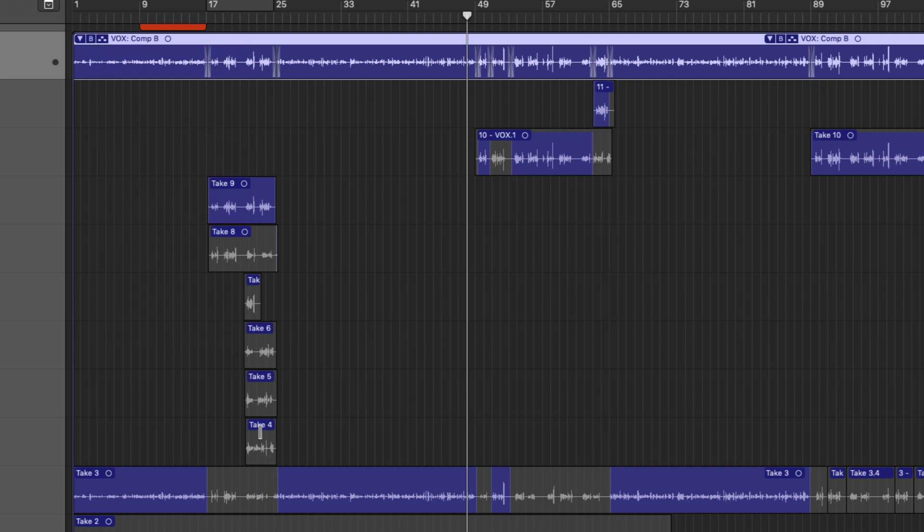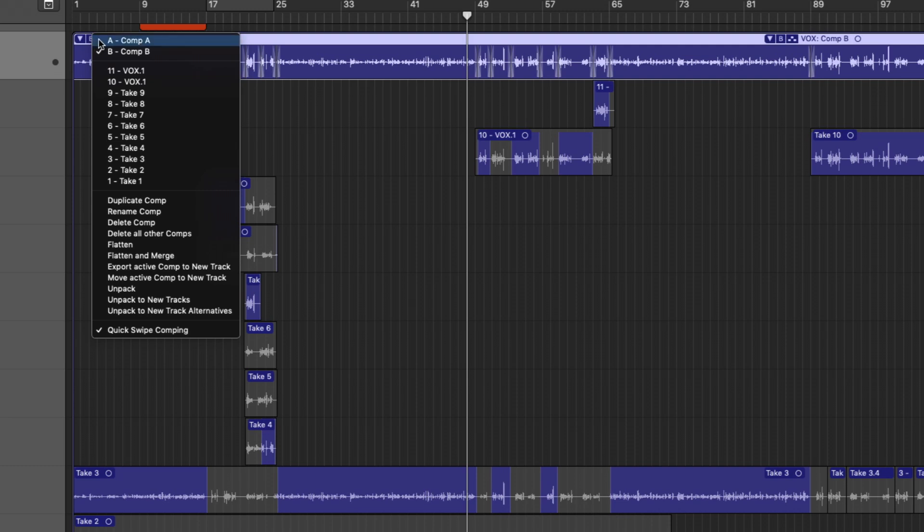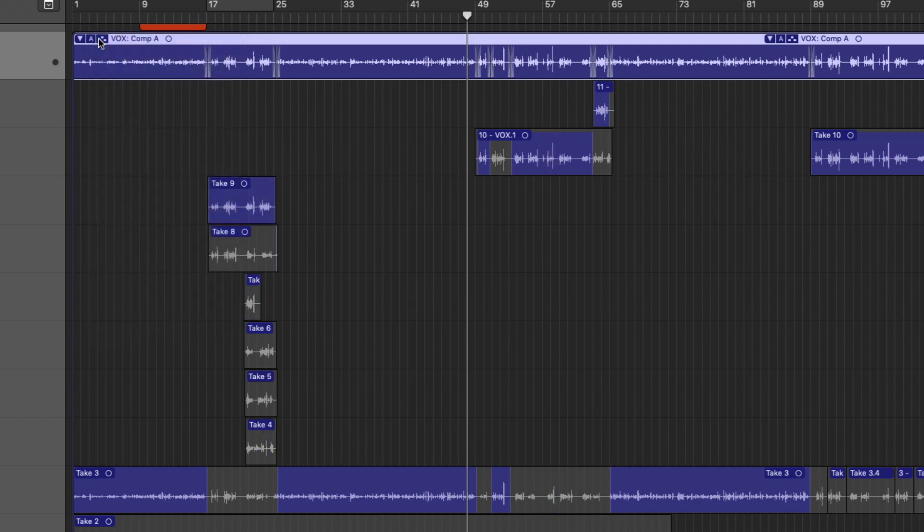Let's say I want to make some adjustments. So we're going to pick this take, and we'll pick part of that take, and we'll pick part of that take. Okay, so now we've made some adjustments, right? If I switch back to comp A, we're right back to our ultimate comp that we had previously.